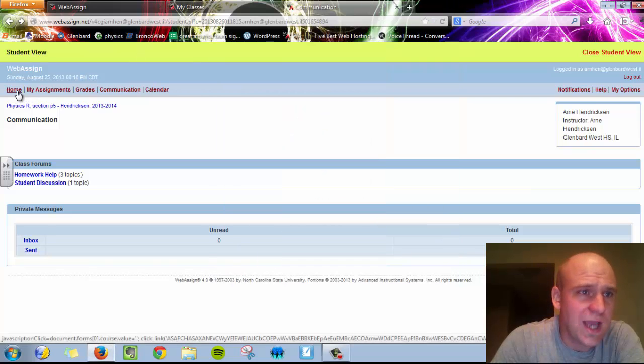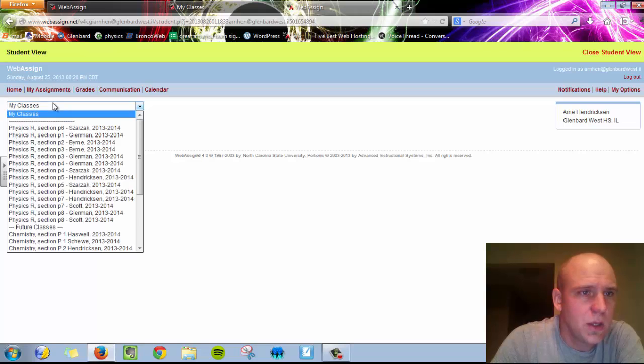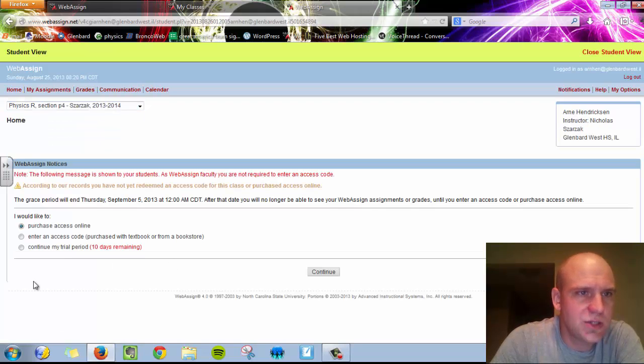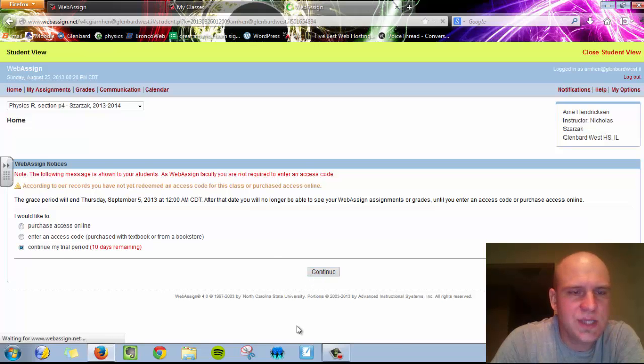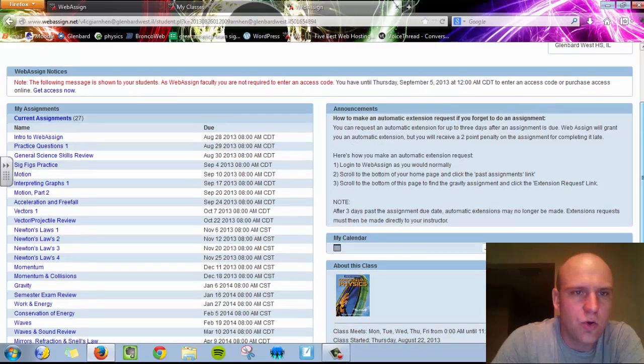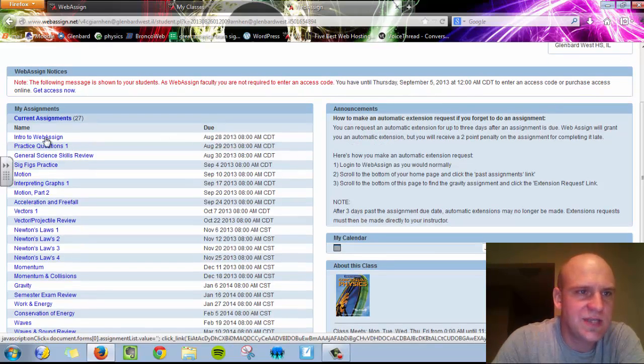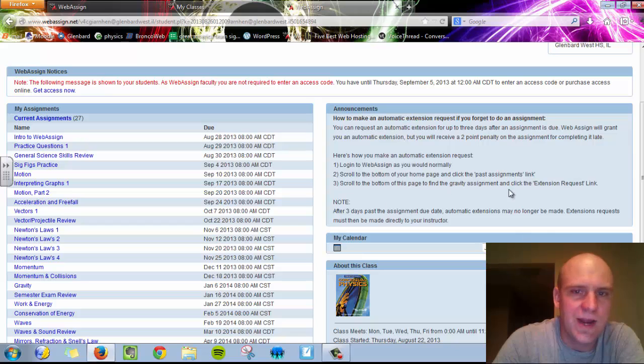Now, once you're actually at your home and you're in your class, let's just pick a random class here, Zarzac Period 4. Once you're in, you'll see a list of assignments. These are your homework assignments. You'll notice the name of the assignments in the left-hand column and the due date on the right-hand side.